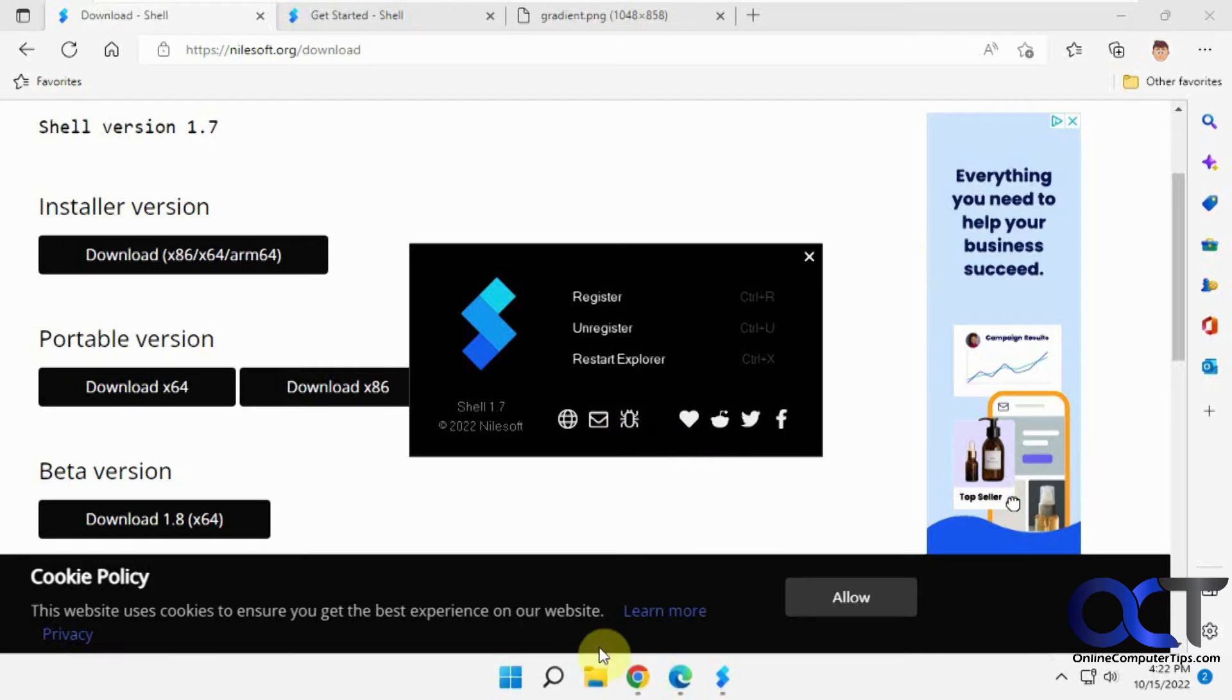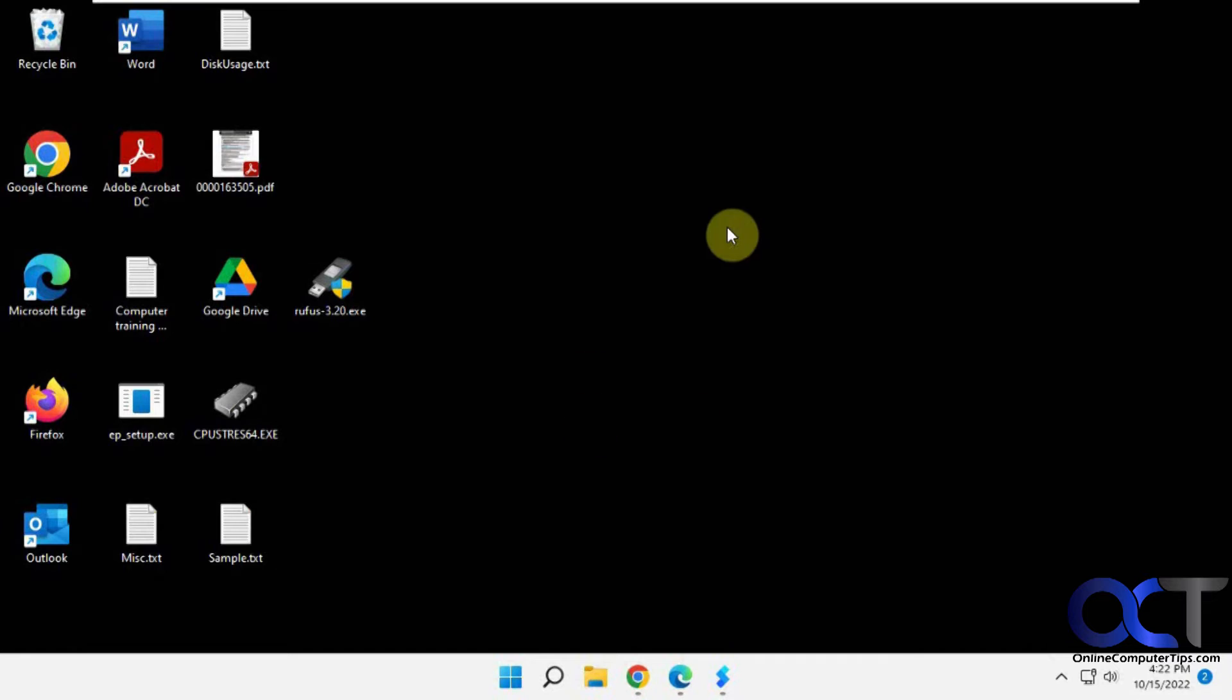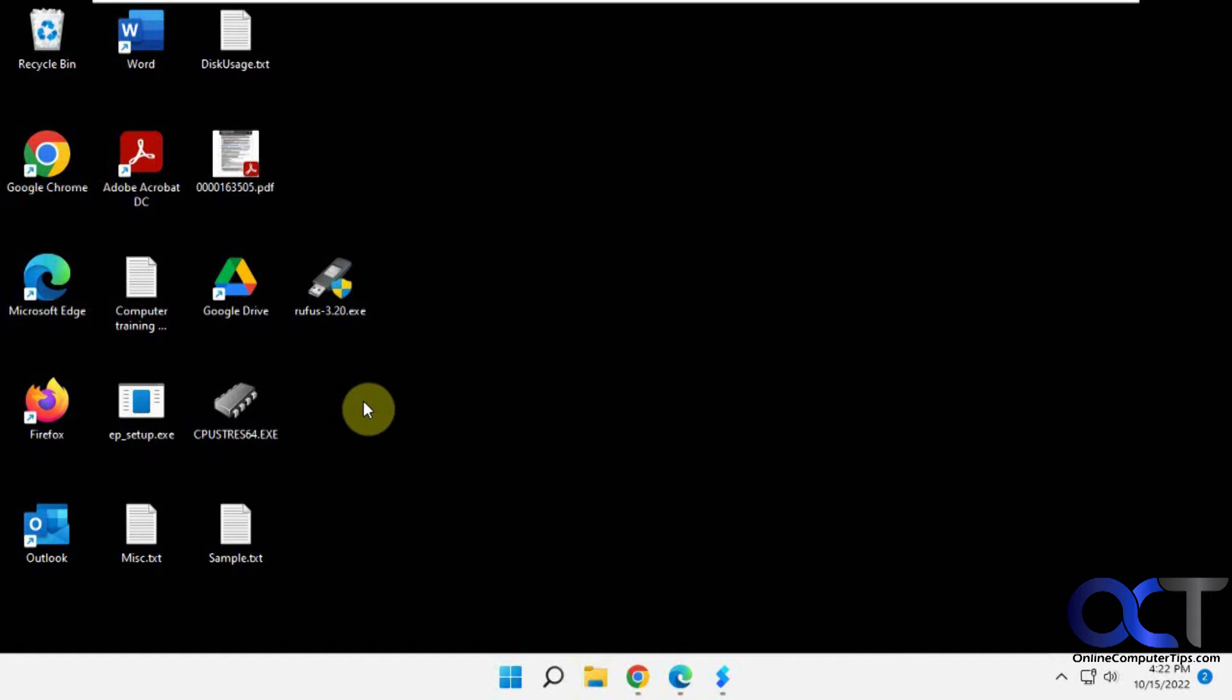Sometimes restarting Windows Explorer will kill your background, so I got a black desktop now.